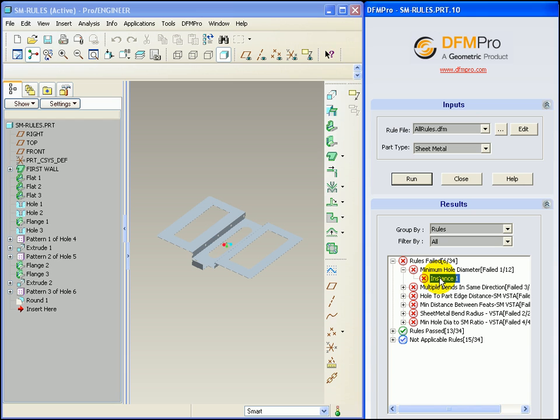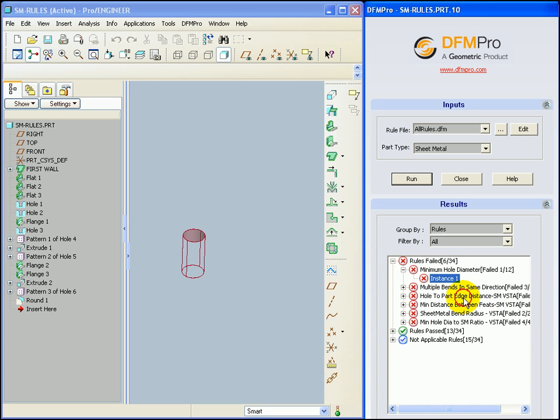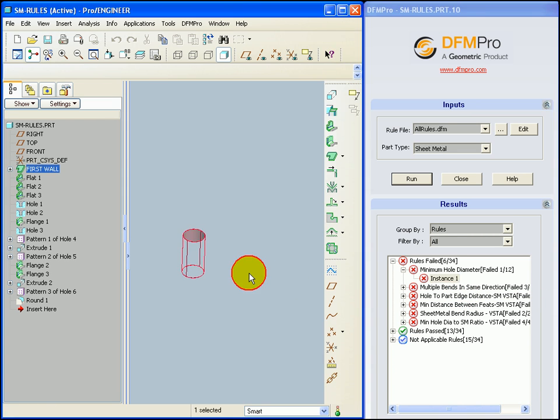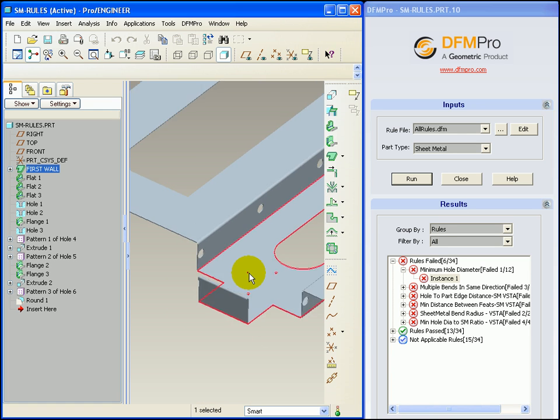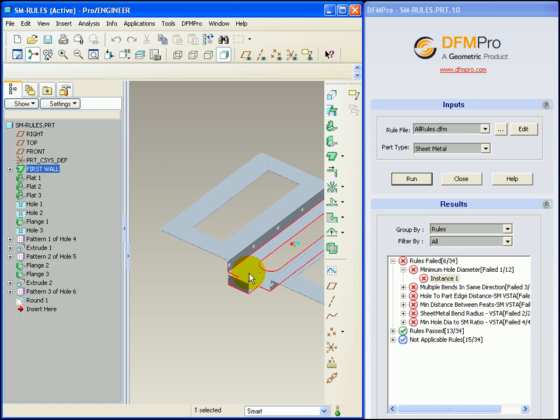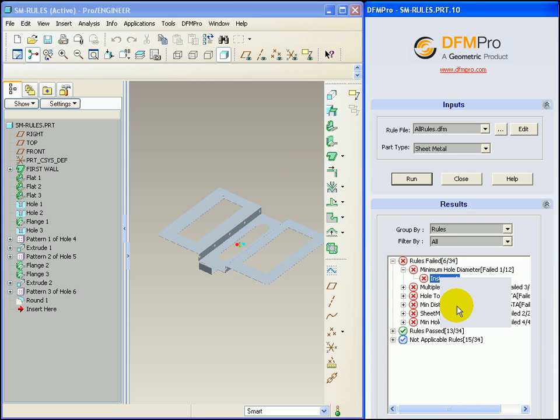Since the instance is very small it is not readily highlighted in the graphics area. To solve this problem just right click on the instance and say zoom to selection. DFMPRO zooms onto the failure instance to identify and locate it correctly. To zoom out one can select zoom to fit.